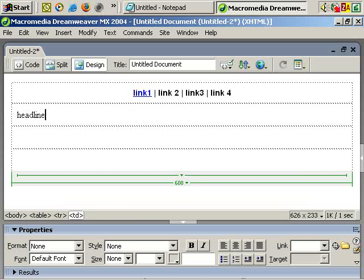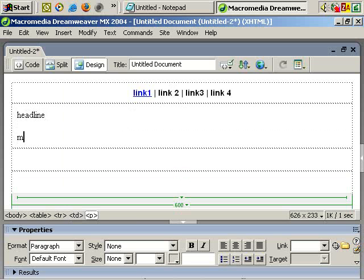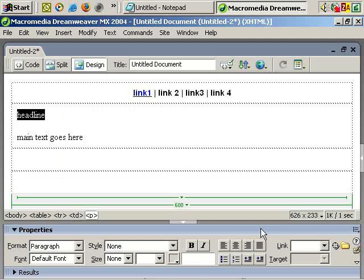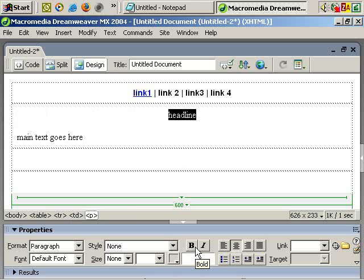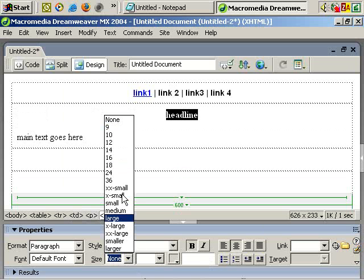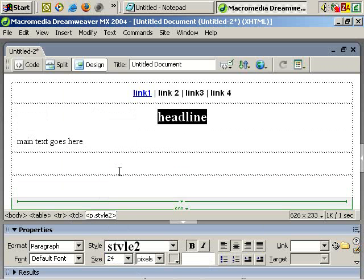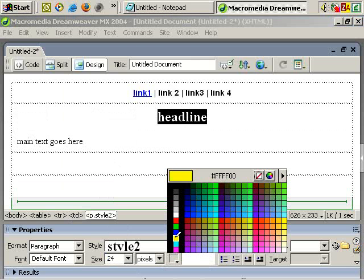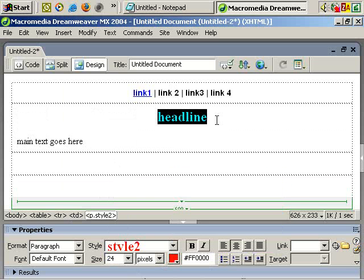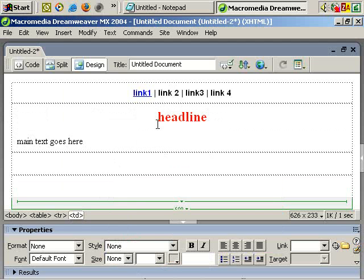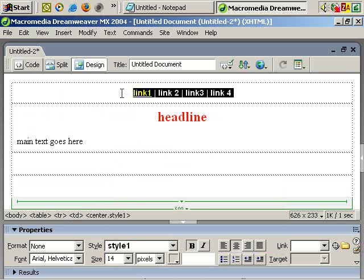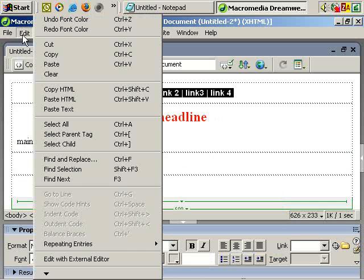And we can add a headline. Main text goes here. You can select the headline, center it, make it bold, make it 24 pixels, change the color to red, and again, if we wish, we can click, hold, and drag those to select those.